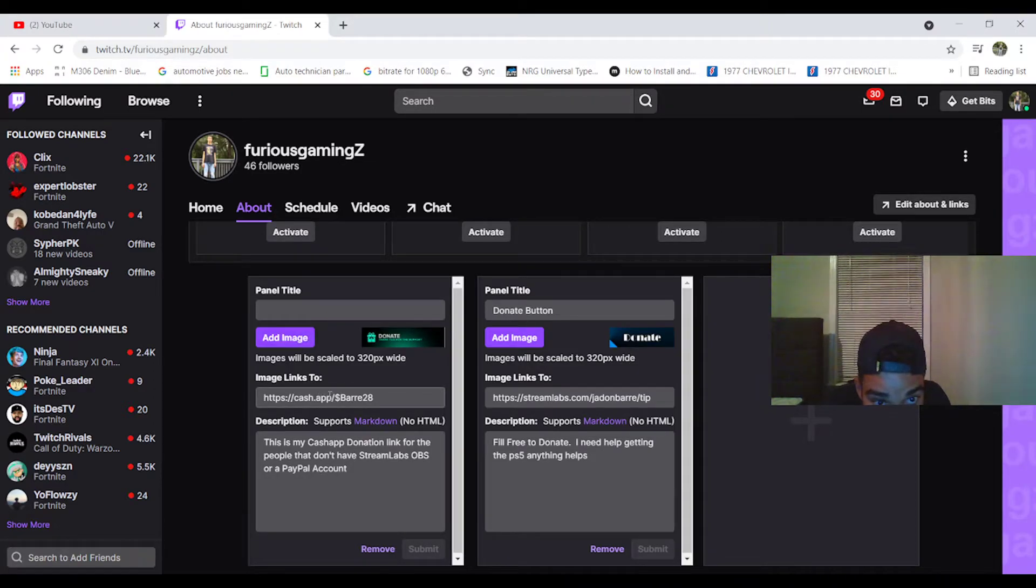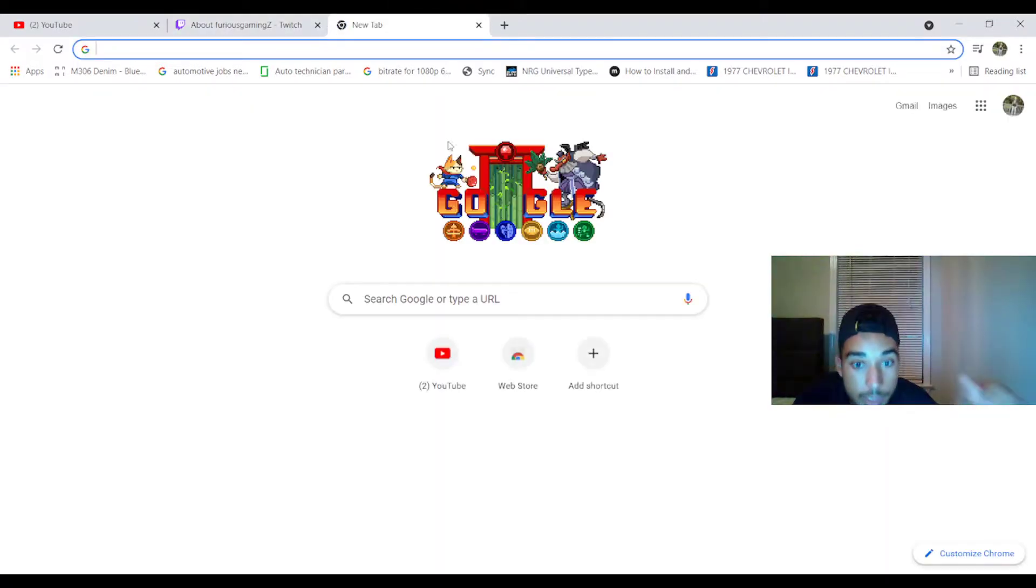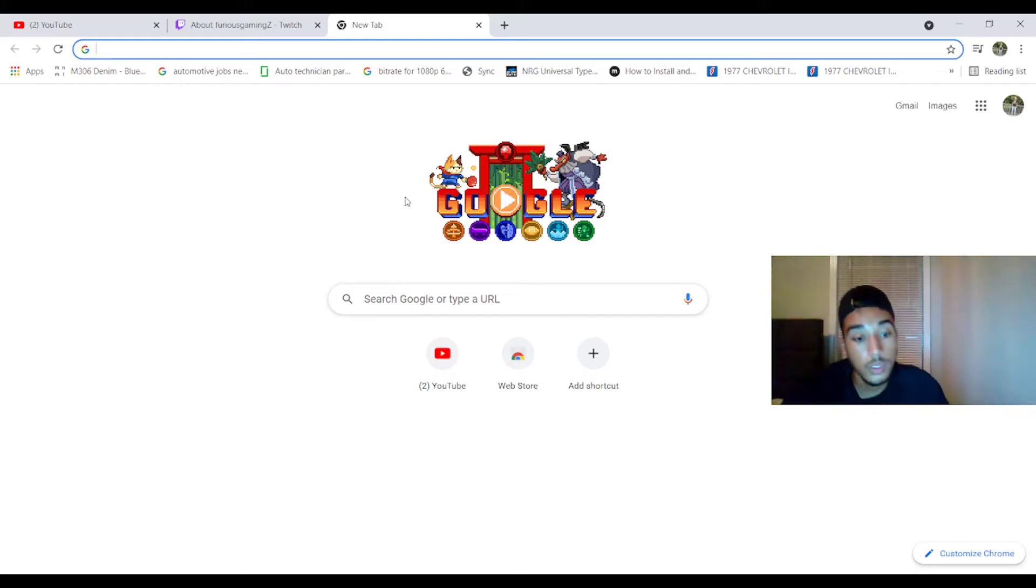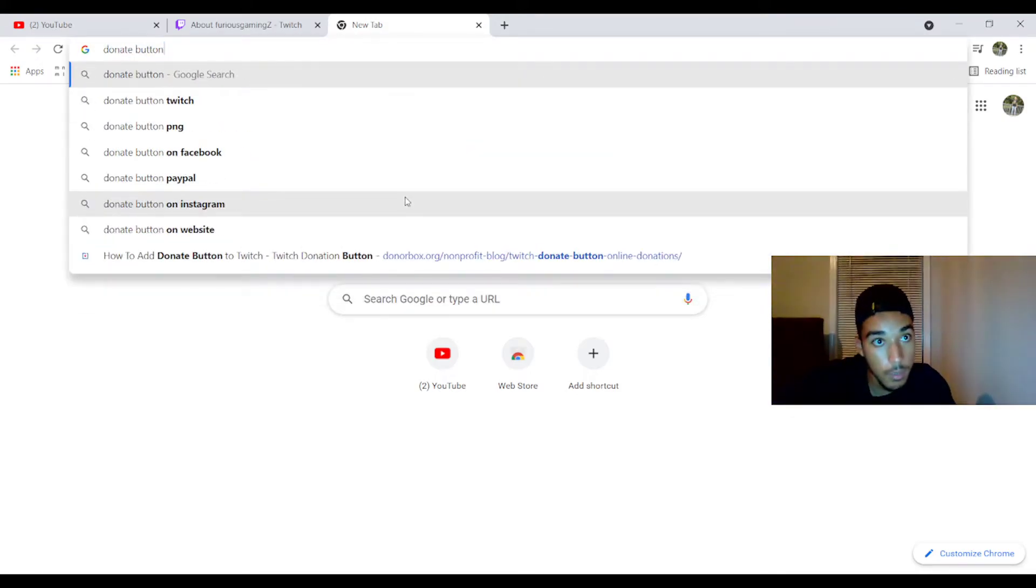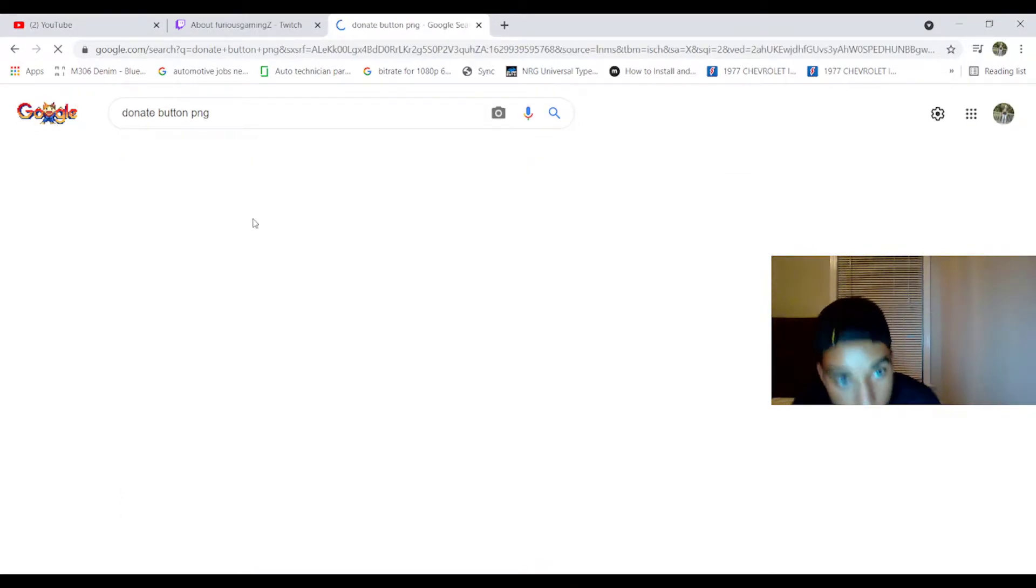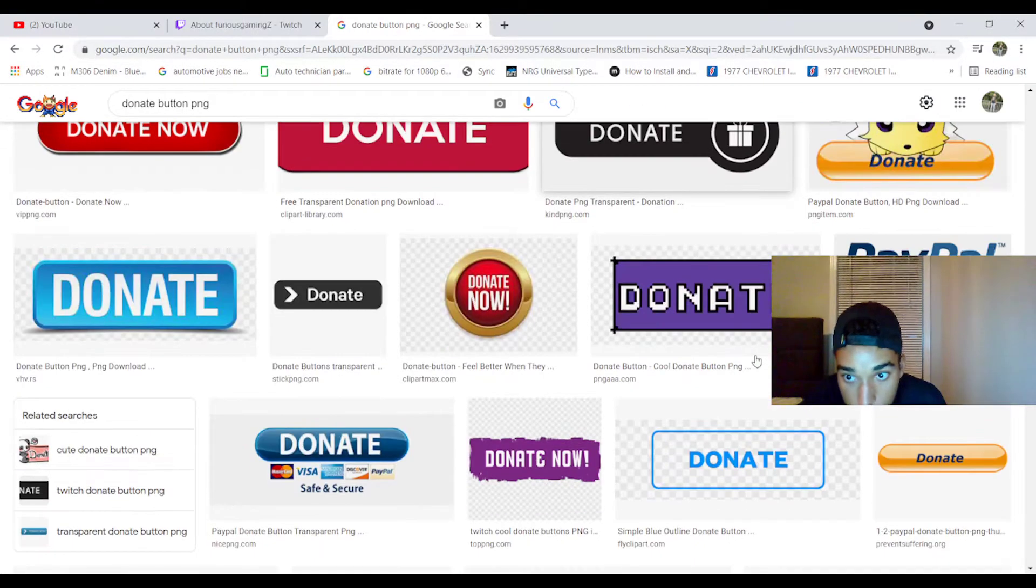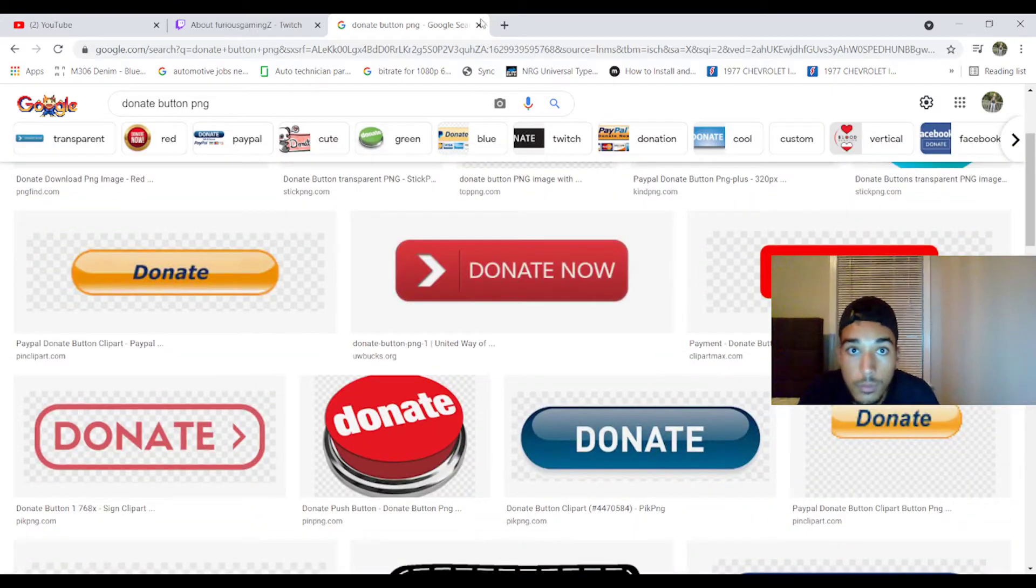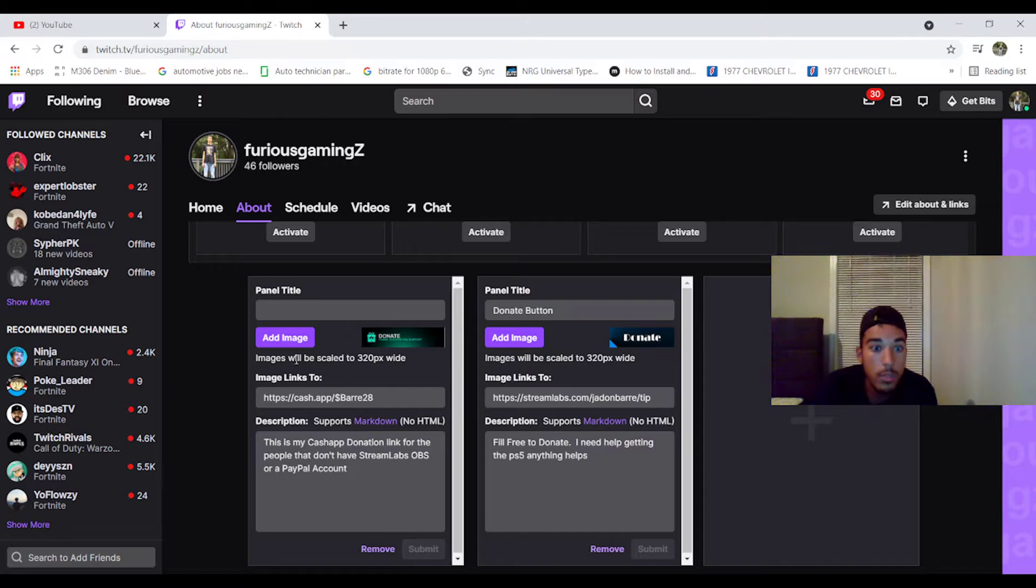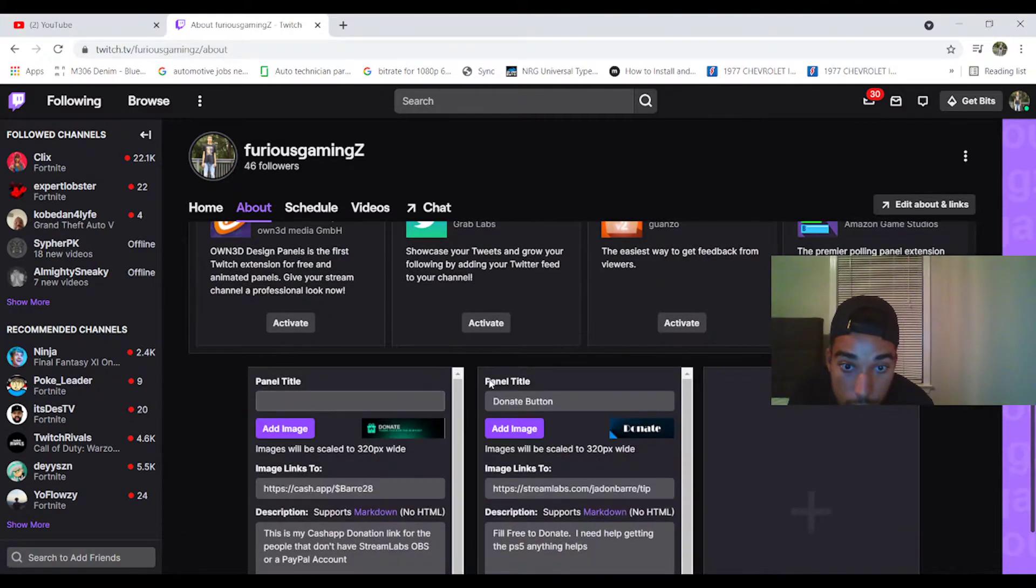And then you go to Google. Go to Google for you guys. Google search 'donate button PNG.' And you can select from a list of images. You do need this so people can see the image of the donate button.